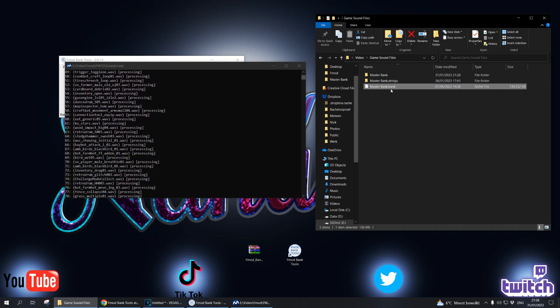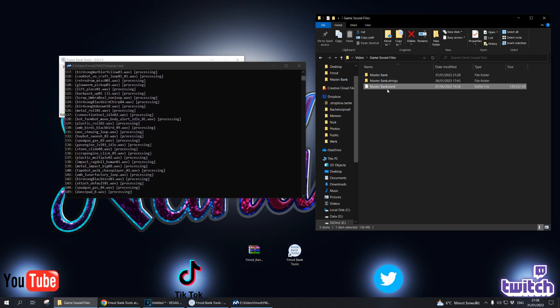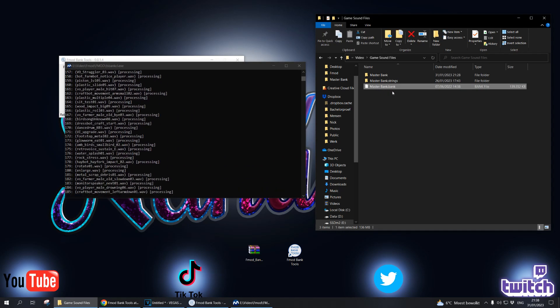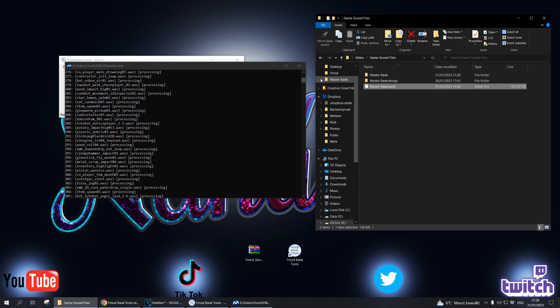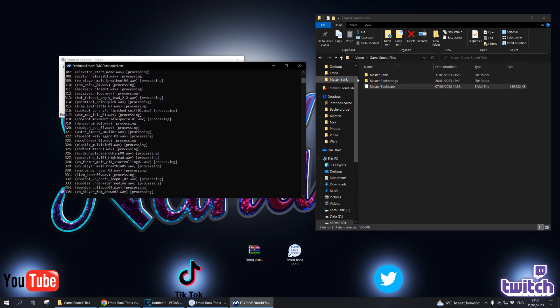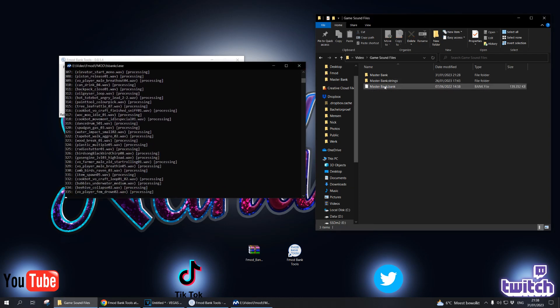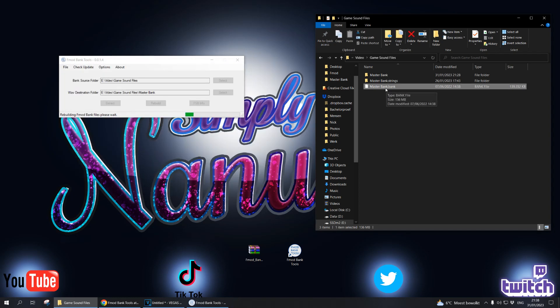Then all you need to do is use this bank file and change your original bank file of the game, and that's it. That's as easy as it is.